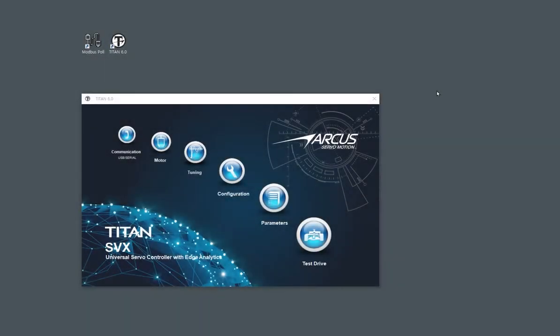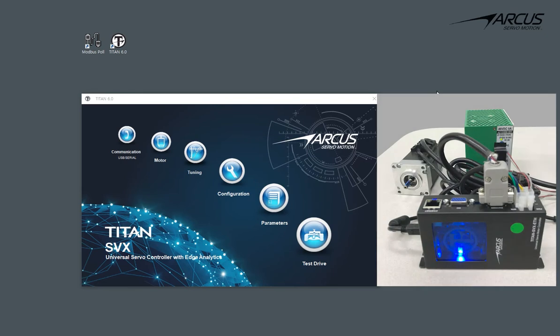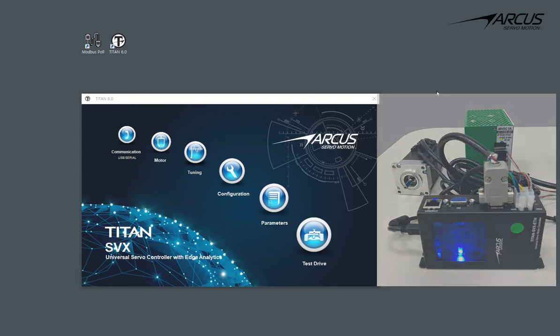In this tutorial, we will demonstrate the Modbus TCP communication on the Titan servo controller. Here we have a Titan SVX ETH controller and a brushless 3-phase motor using a 48V power supply.